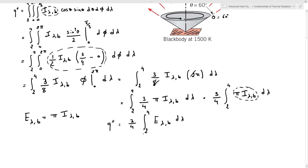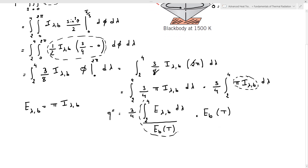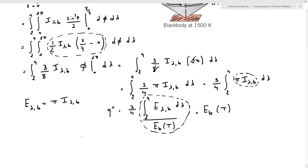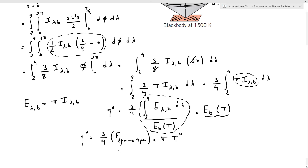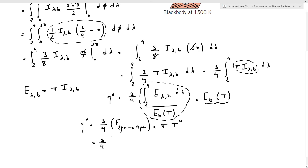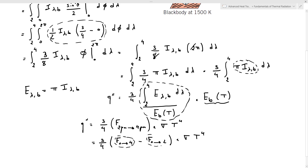To evaluate this integral, we divide and multiply by the total emissive power at temperature T. The ratio of the integral from two to four microns of E_lambda_b d_lambda to the total emissive power is the fraction of radiation emitted from two to four microns. So the heat flux equals three over four times the band emission fraction from two to four microns times the total emissive power for a blackbody, given by the Stefan-Boltzmann law as sigma times T to the fourth. The fraction from two to four equals f(0→4) minus f(0→2), found from the band emission table.